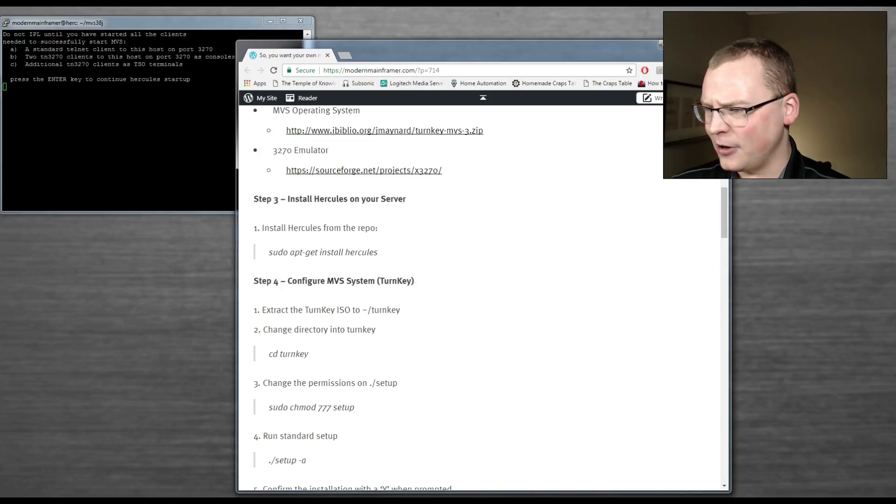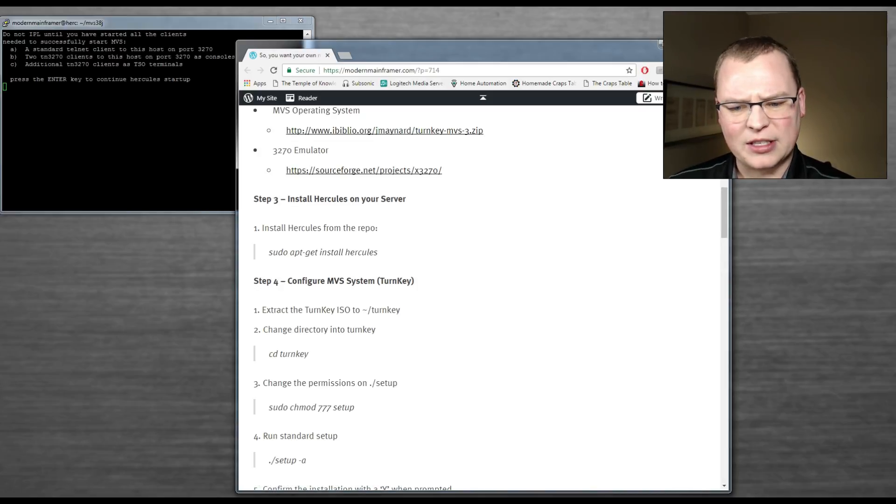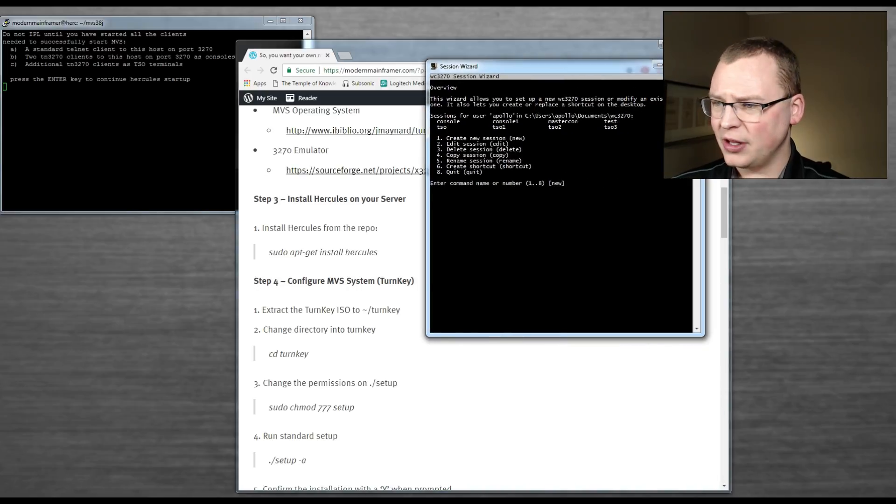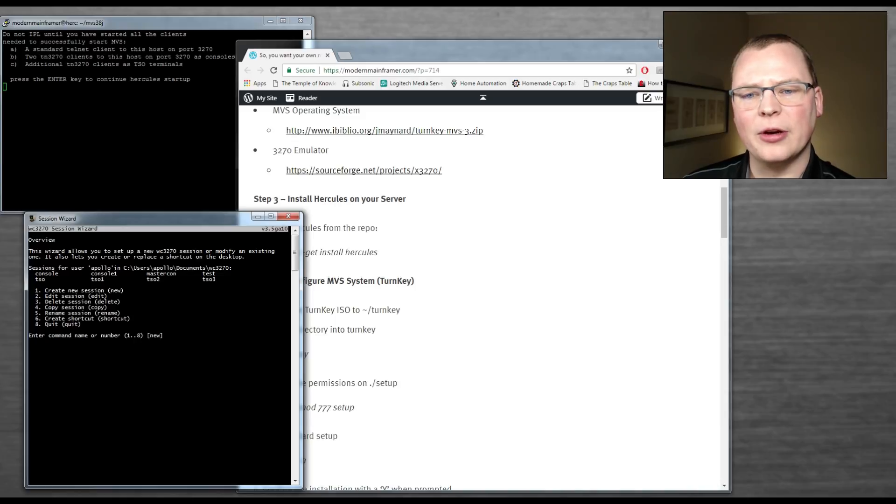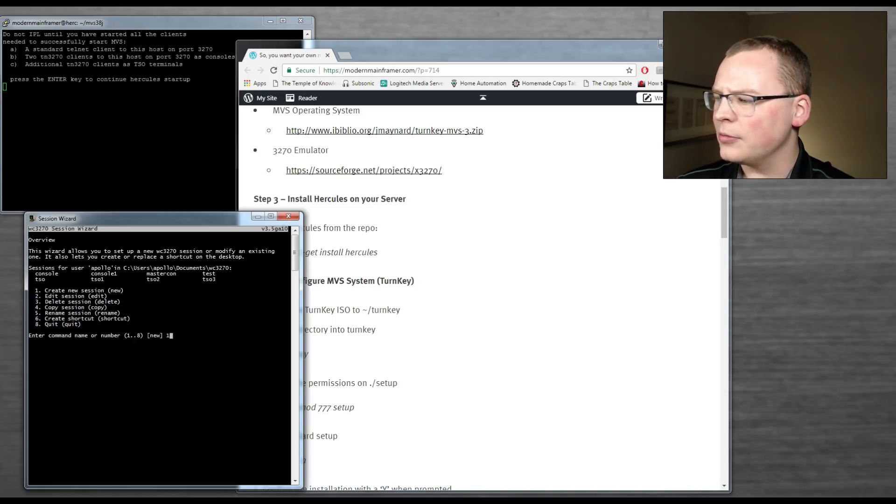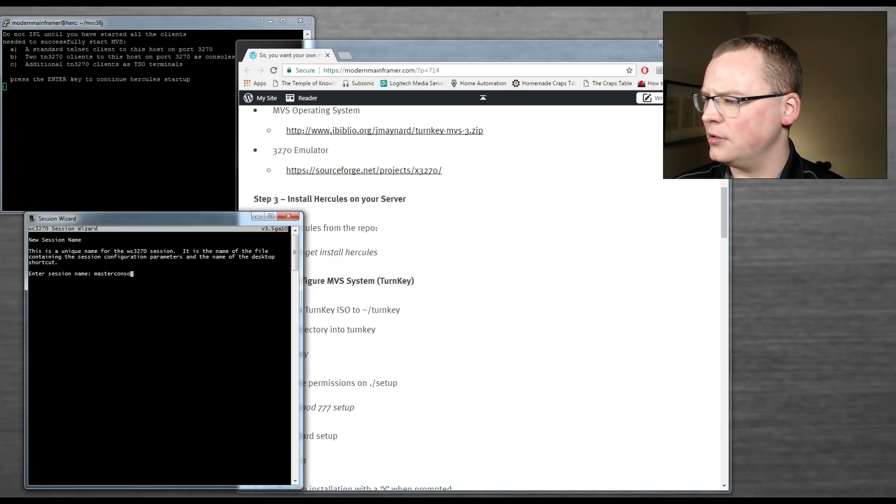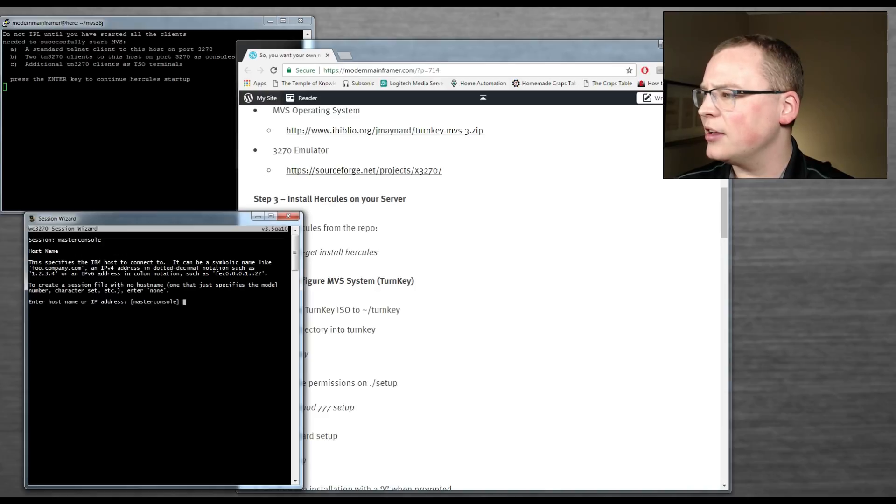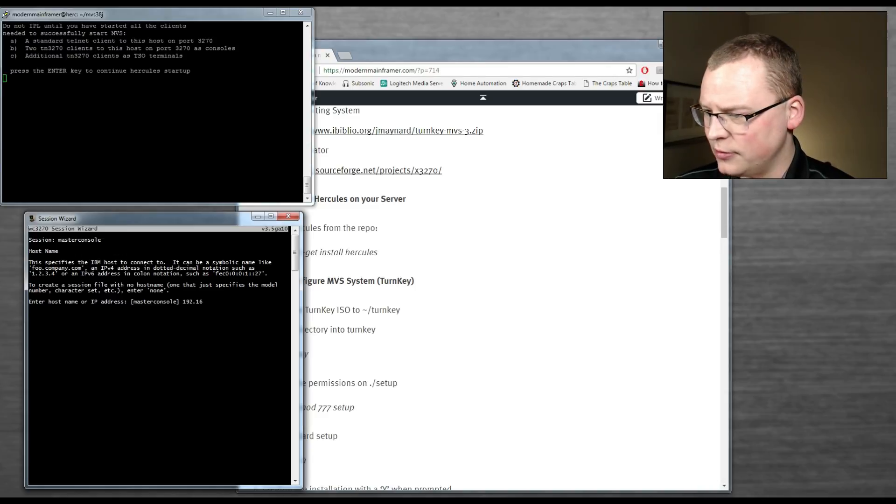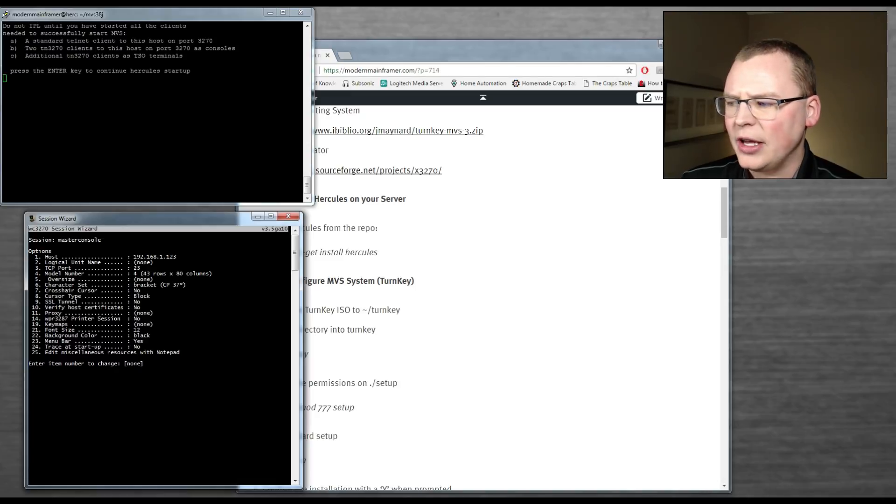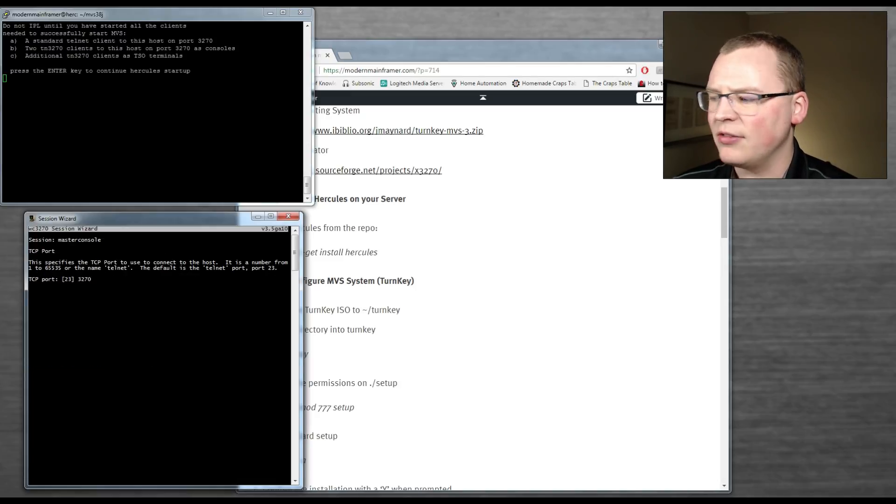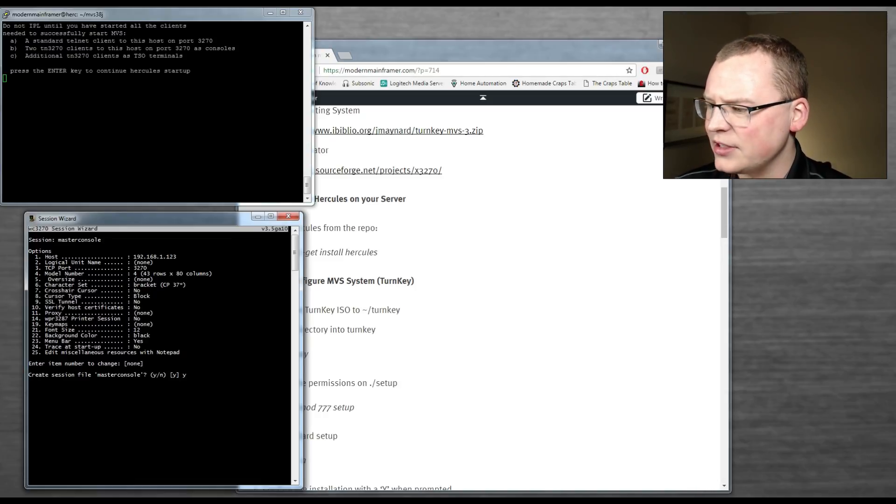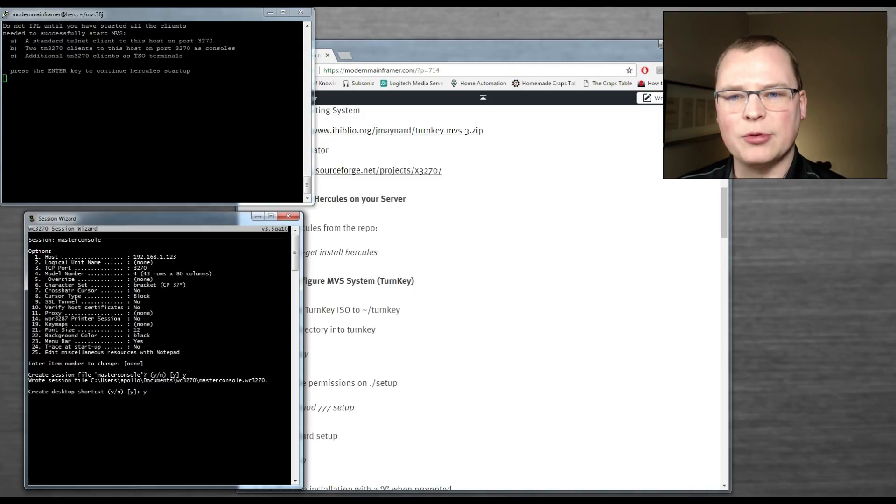From your 3270 emulator software, you're going to get an executable. There's a session wizard out there. Here's a session wizard. This is going to allow you to create all your configurations for your 3270 sessions. I already got mine set up, but we'll just walk through another one. So create a new session. Enter session name. We'll call it master console. It's going to ask you for the IP address of your server. That is your Ubuntu Debian Linux machine that you have. Mine is over at 123 right now. We're going to leave everything else the same except for the TCP port. We're going to change that to that 3270 port number. Everything looks good. Give it an OK. We're going to give that a yes to create the file. And we're going to give it a yes to create a desktop shortcut for us.